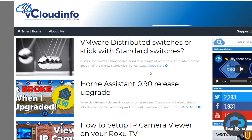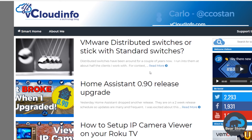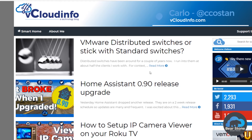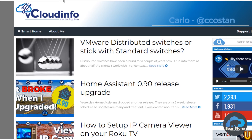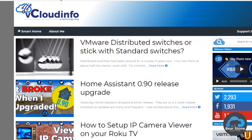Now that everything is set up, I just want to show you how I have it configured in Home Assistant — how I have the Synology in Home Assistant and how these cameras are connected in. So, let's jump over to my repo.